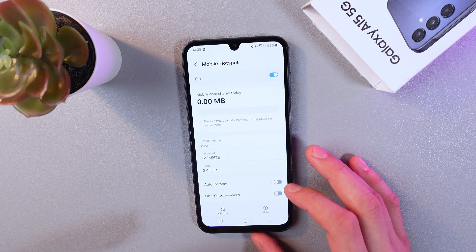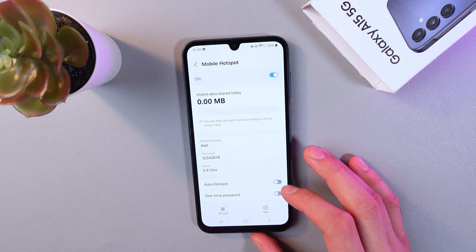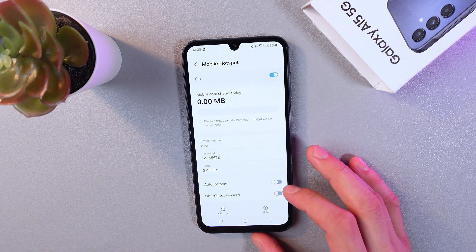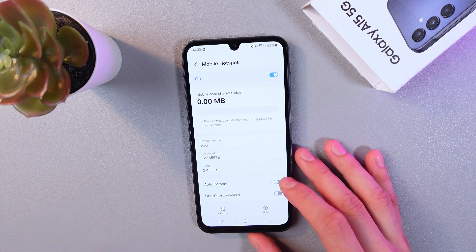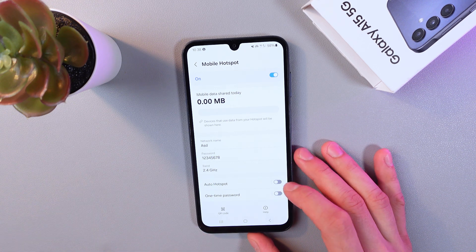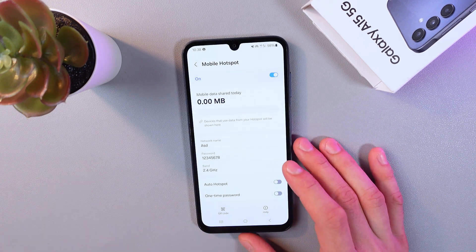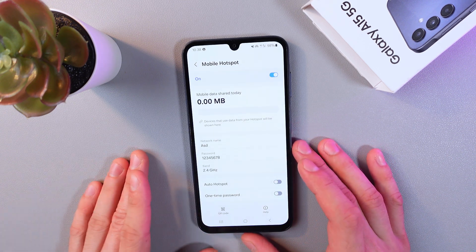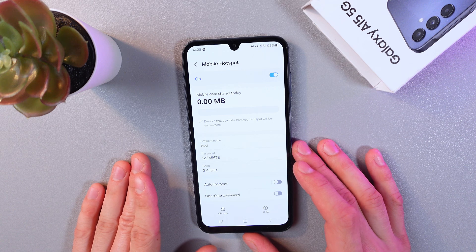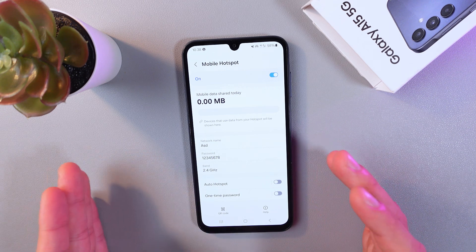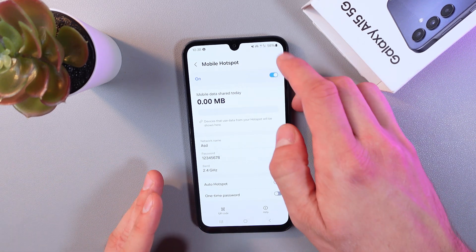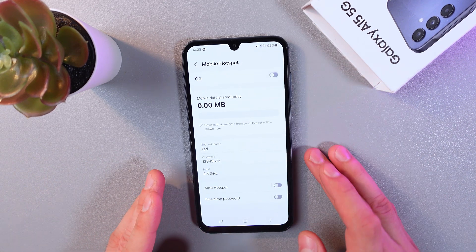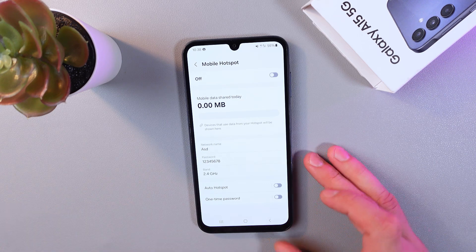There's also Auto Hotspot, which you can enable to automate internet sharing. When you're done using your mobile hotspot, simply press the switch to turn it off.